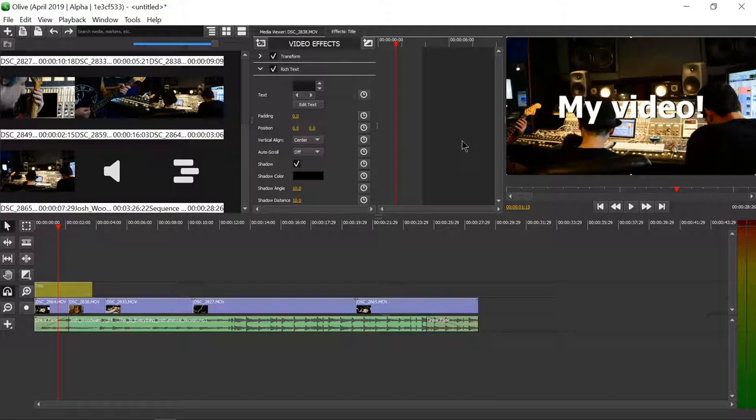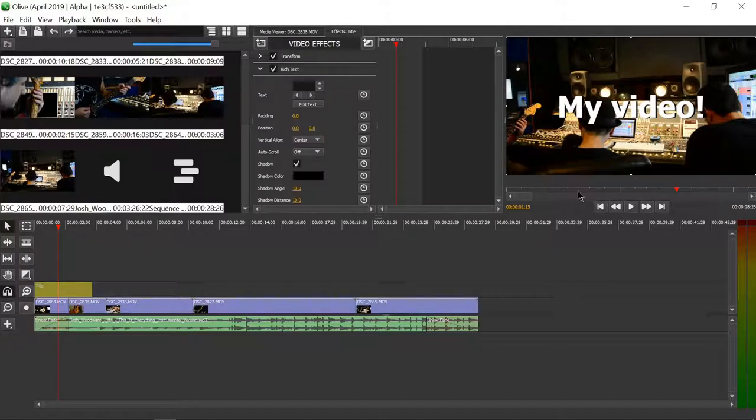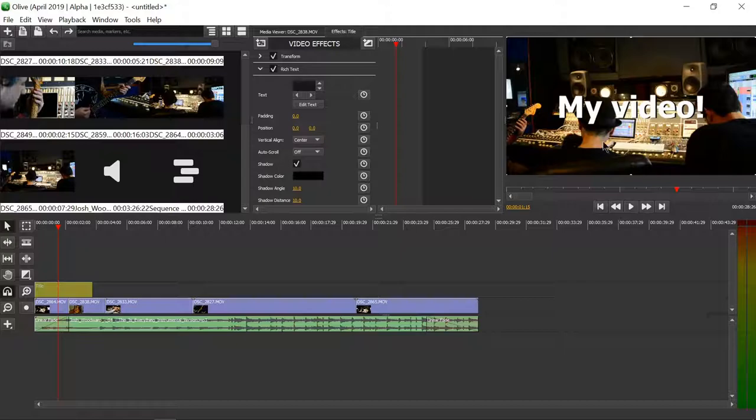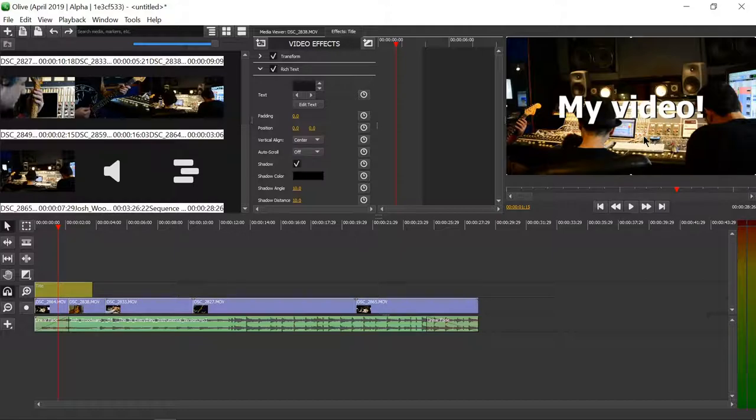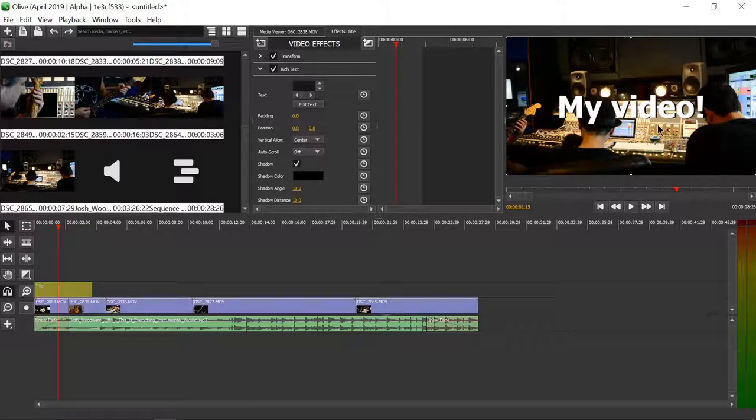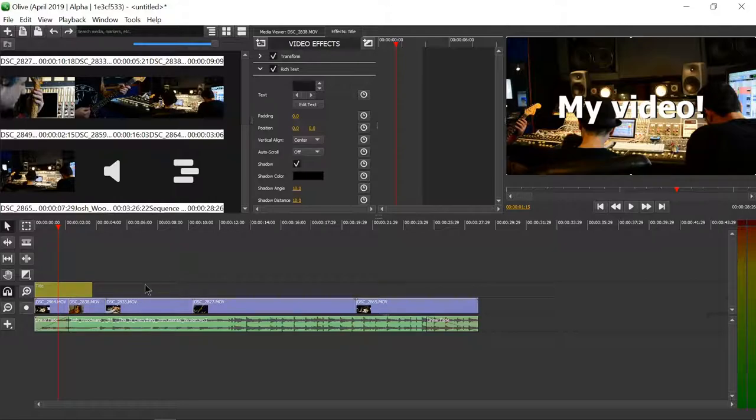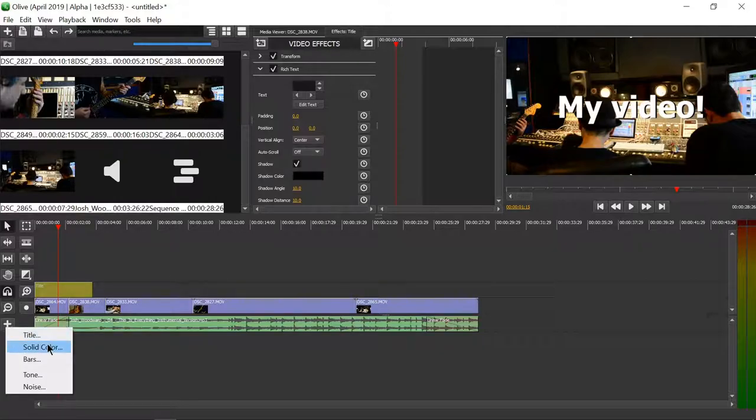So we just created a title. However, this is not super easy to read because you can see that in the background there's a bunch of lights hitting this music board thing. So the background of the video, combined with the white text, can be sometimes difficult to make out. This is where we can add a solid color.